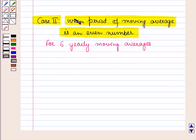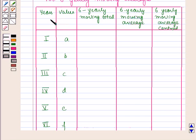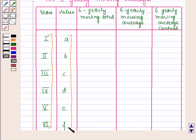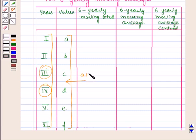For this also, first of all we will draw a table for the given data. In the first column the years and in the second column the values in the particular years are given. In the next column we will find the 6-yearly moving total, then the 6-yearly moving average. First we calculate the 6-yearly moving total by adding the values of the first 6 years. We will place this total in between the 3rd and 4th year. That is, a plus b plus c plus d plus e plus f, equal to a1, placed in between the 3rd and 4th year.